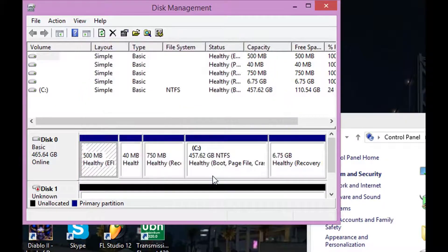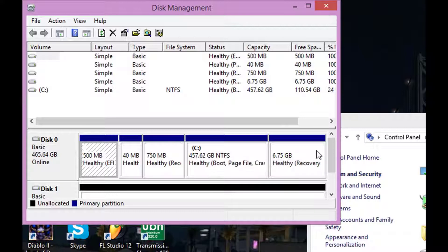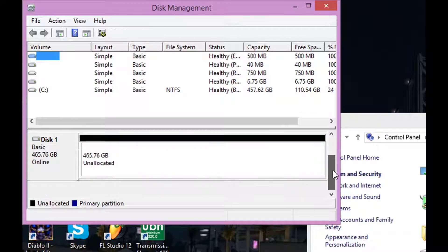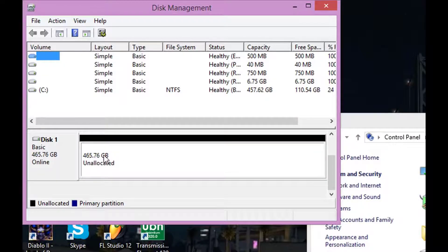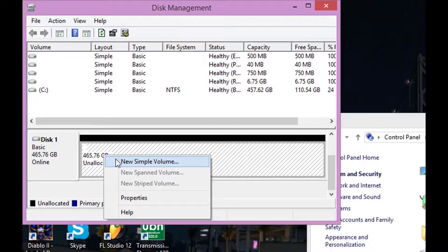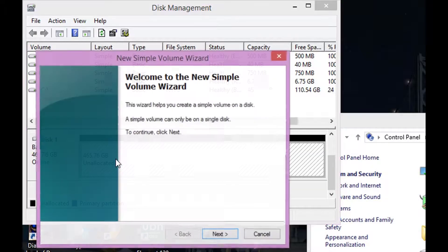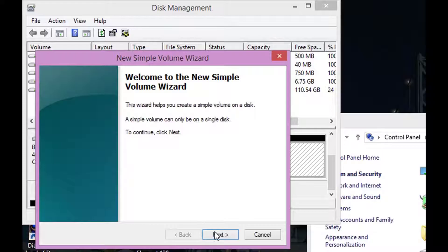Now once you've done that, scroll down over here and you're going to see this unallocated hard drive right here. That's probably your hard drive, so right click it and hit New Simple Volume.